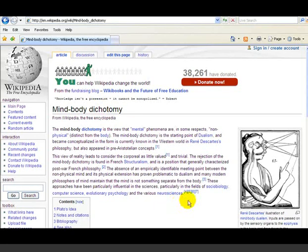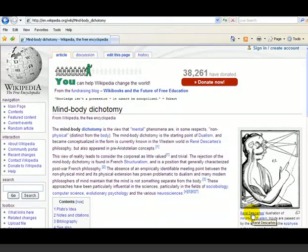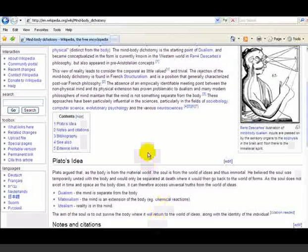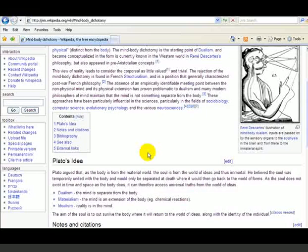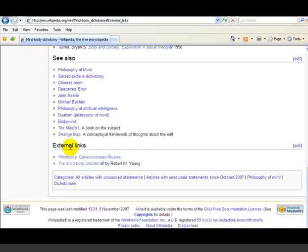Some of the people you can research include René Descartes and Plato. But largely speaking, the best aspect for this is to go to the external links.